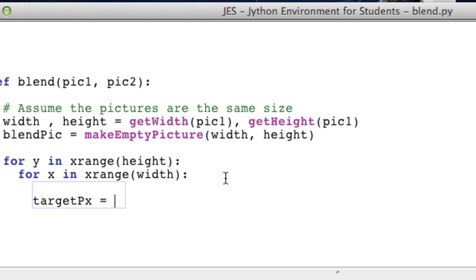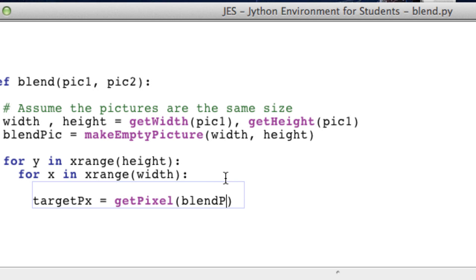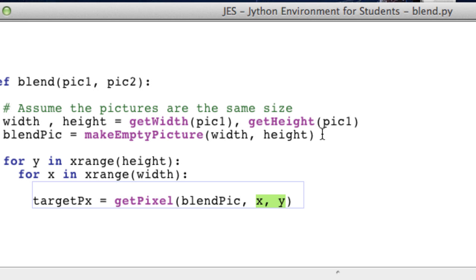So the target pixel is going to be a pixel in our blend picture at x and y, because it's the same size as these two pictures.